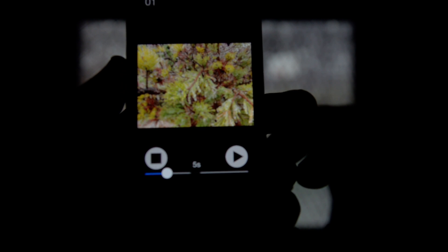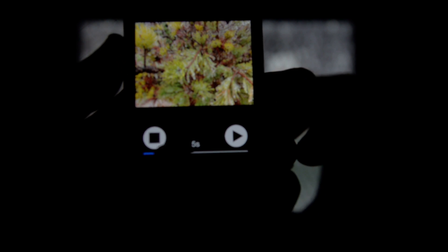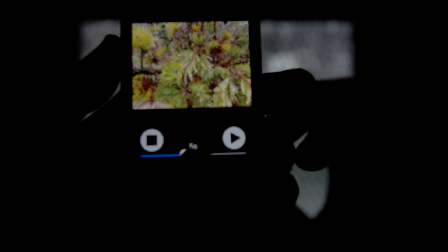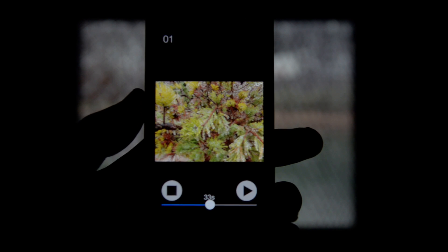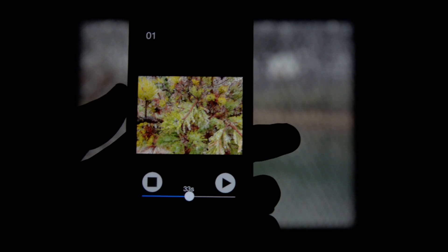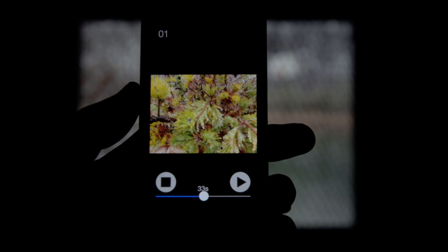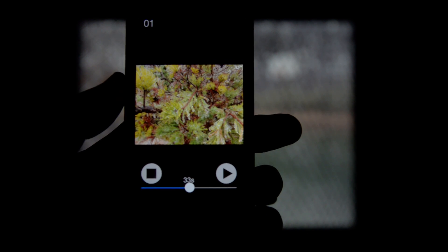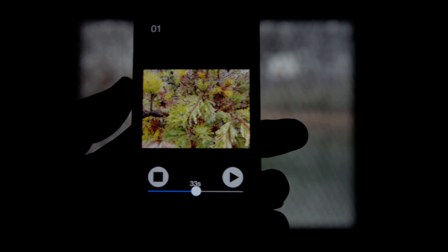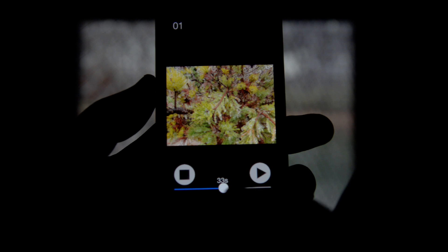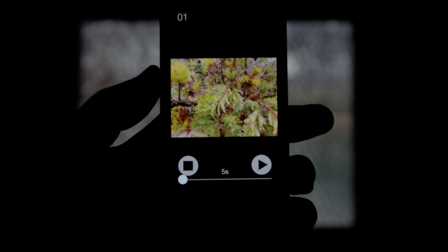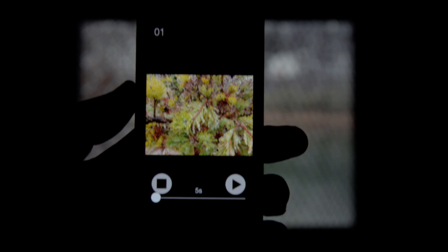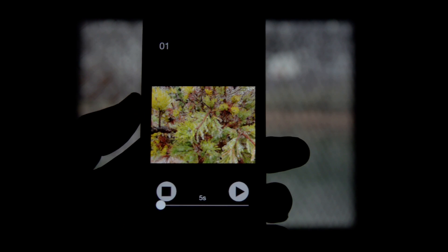Right now it's at 33 seconds. I can move this down to as little as five seconds, and every five seconds once I hit play, a new photo will appear on the TV screen.